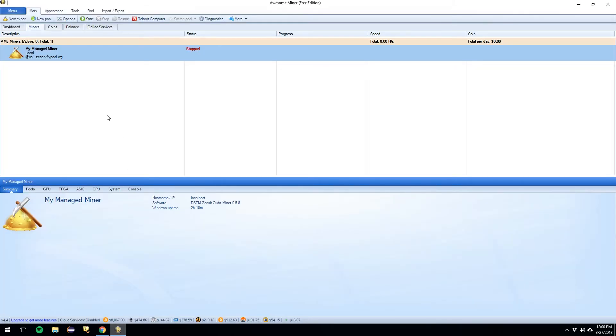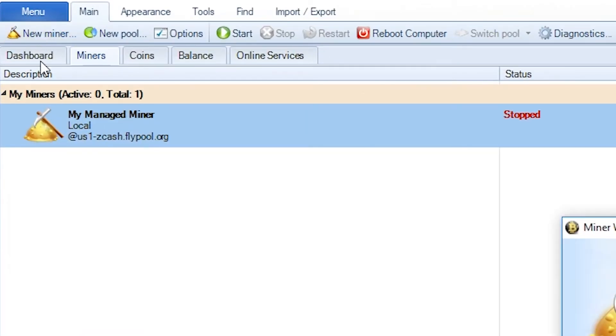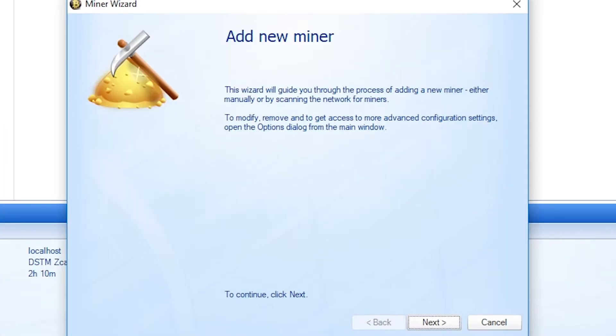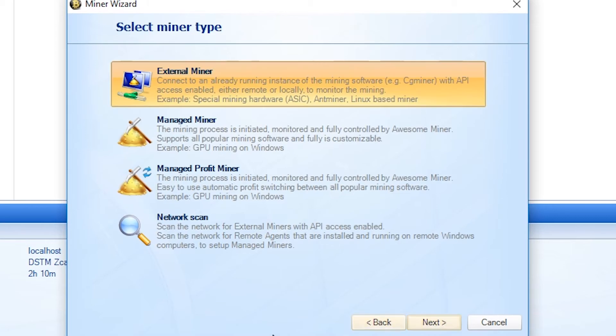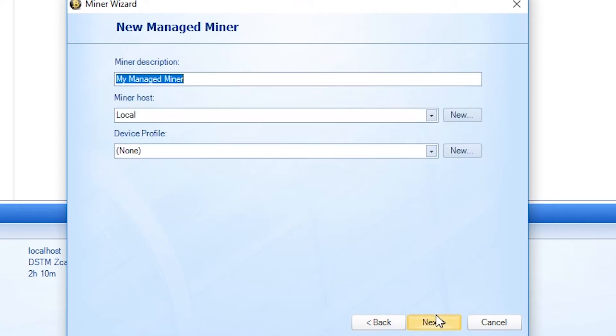But what you do here is this is where the fun is. You select a new miner. Click Next. All right, you're going to call it a managed miner. Click Next.